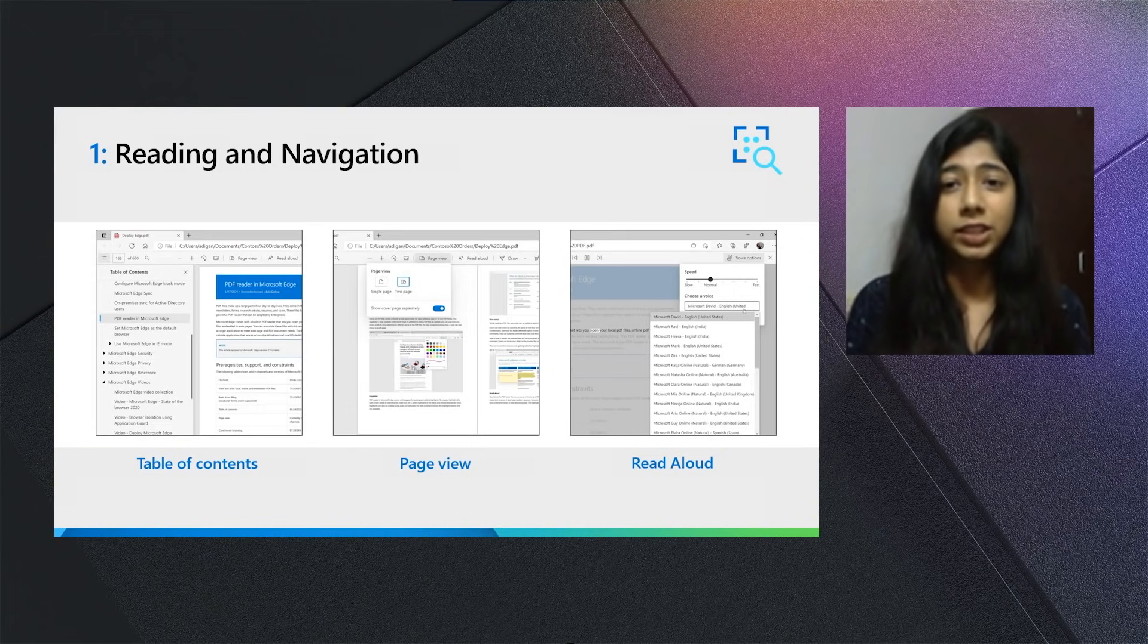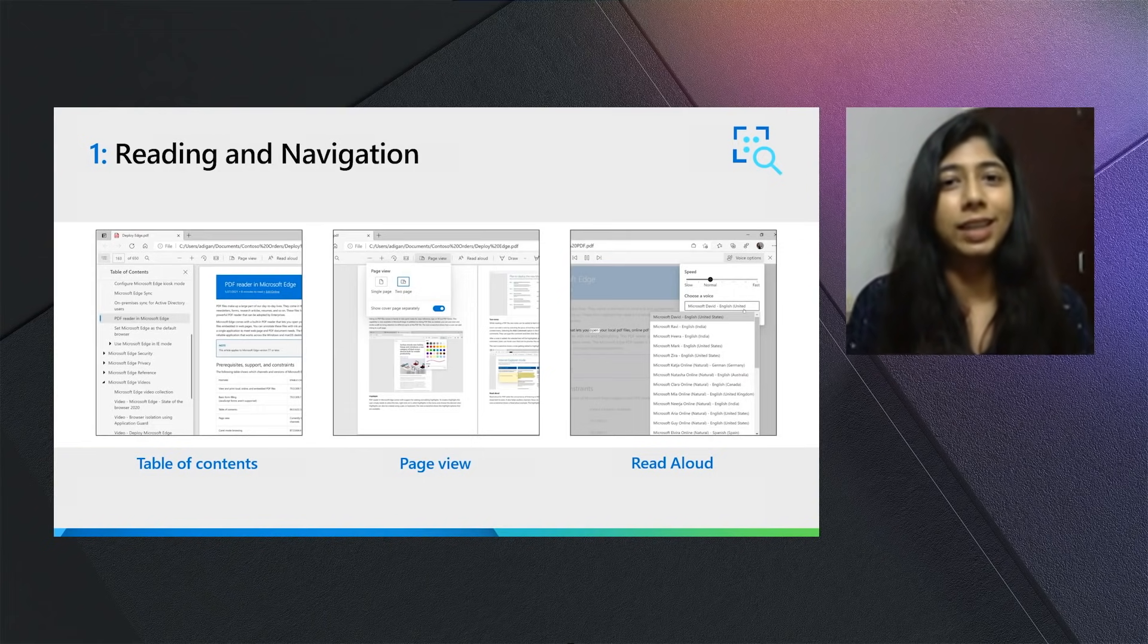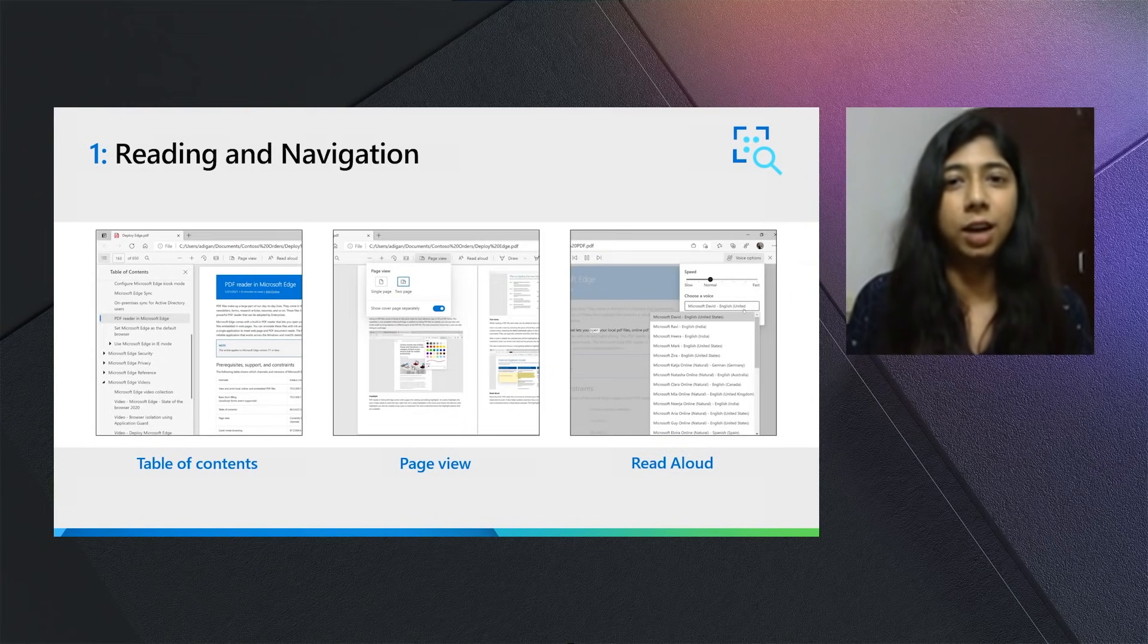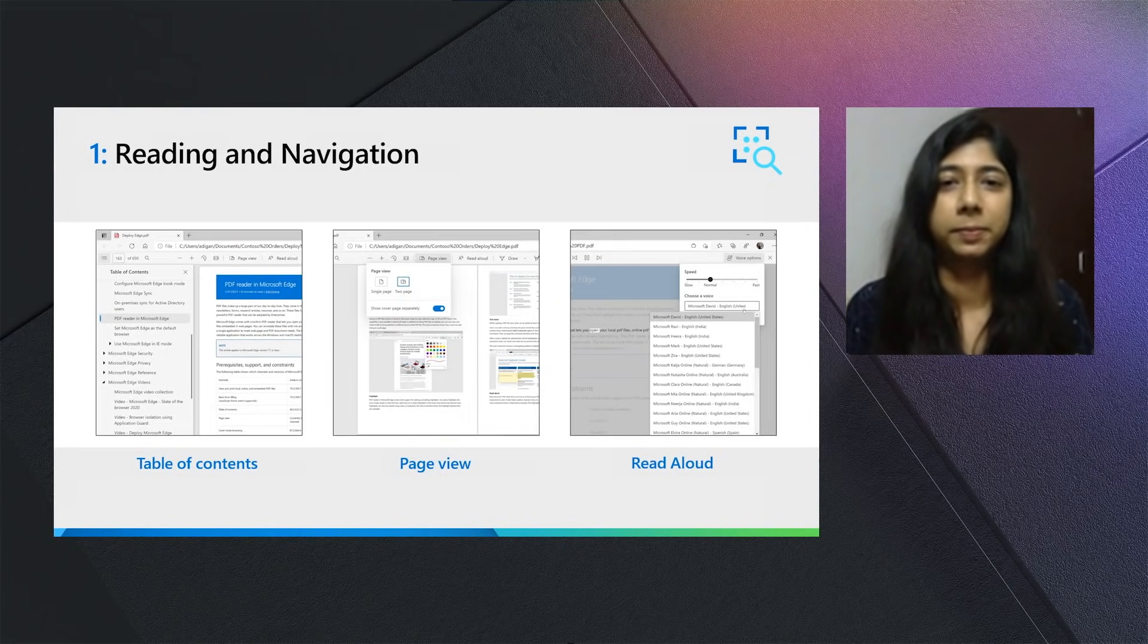The third feature is Read Aloud. For those really long reading sessions, we recommend that you let Microsoft Edge read out the PDF document to you. We have a variety of voices and natural accents available.